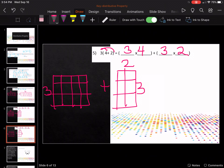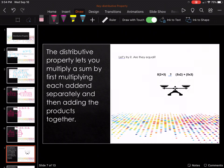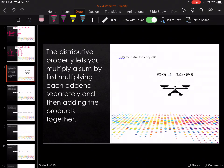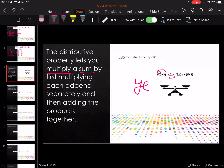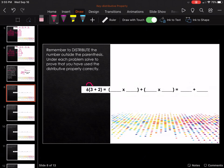The distributive property lets you multiply a sum by first multiplying each addend separately, then adding them together. For example, five times two plus five times three — think about it like a balance scale: both sides are equal. Remember to stress that they are the same thing.